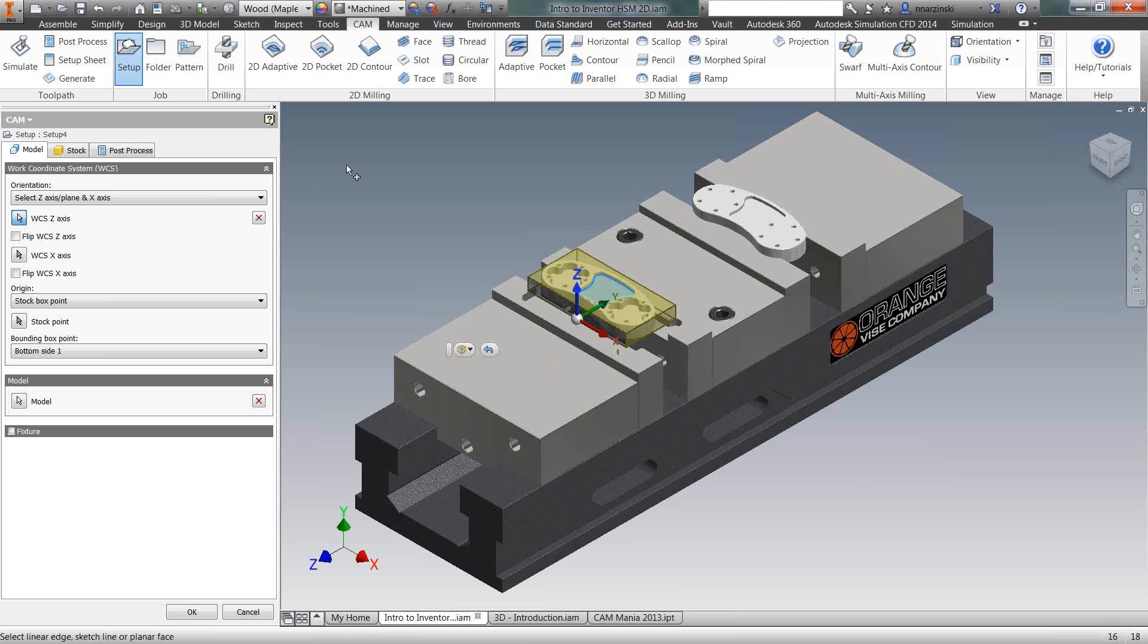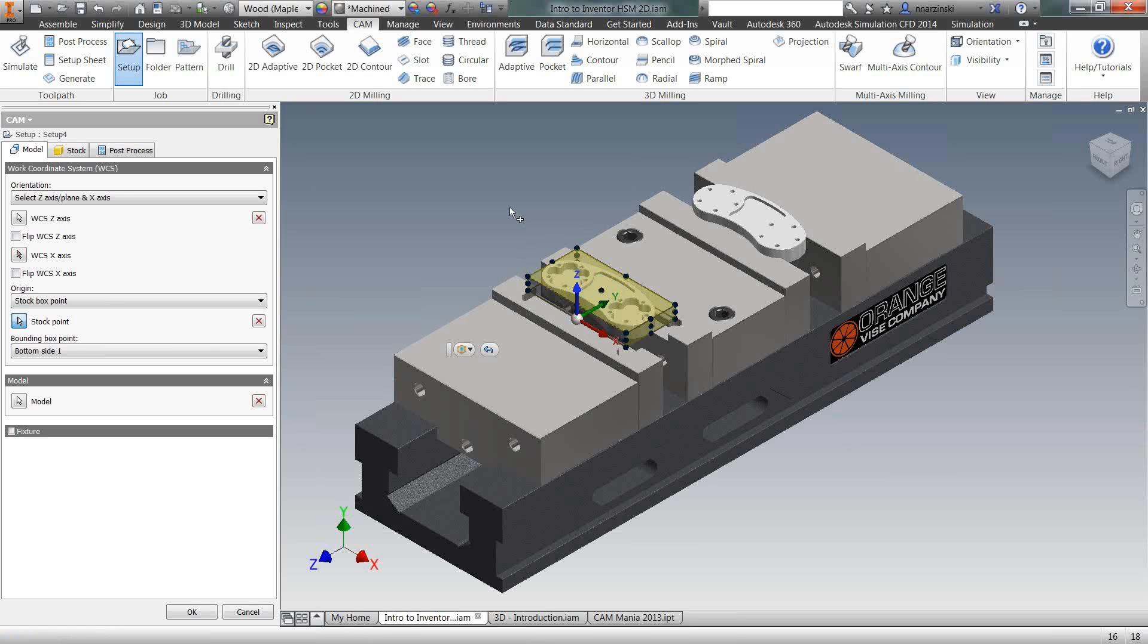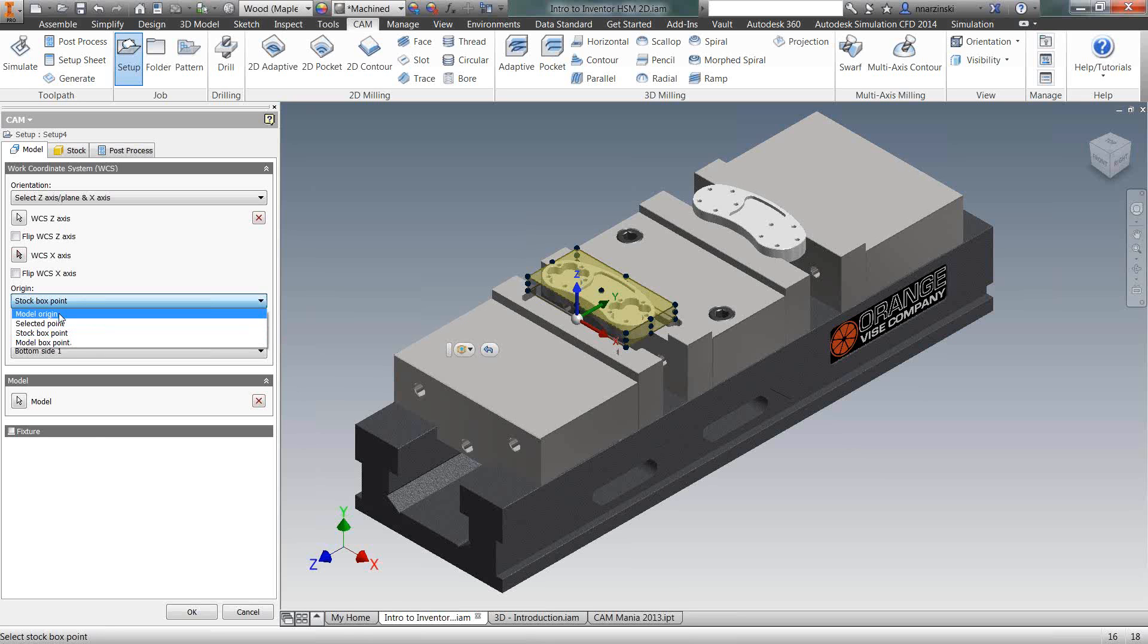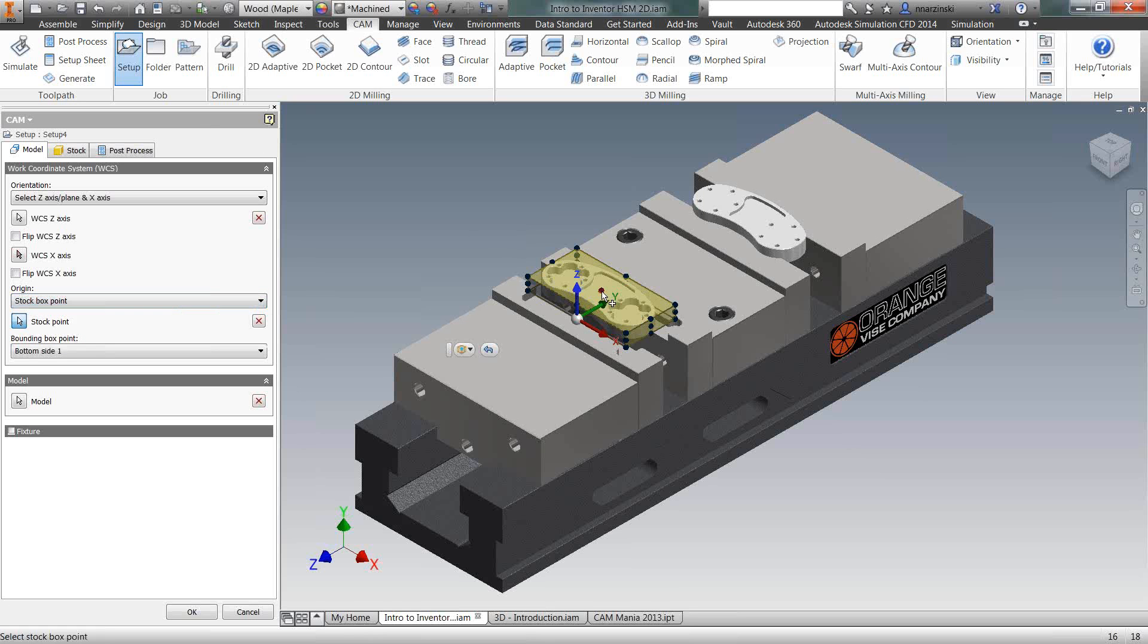Next thing I want to do is move that work coordinate system to my 0,0,0 point. I'm going to select this triad or this gray ball at the 0,0,0 point. And as soon as I do, you notice the endpoints and midpoints of all the edges of that stock become selectable. On the browser, we also have the ability to select model origin or we can even do a selected point. I can pick a point on the vise for a non-movable jaw. That way, it's the same for any part that you place in there. You can always reference the same point. But for this exercise, I'm just going to simply select the midpoint of the top of the stock.